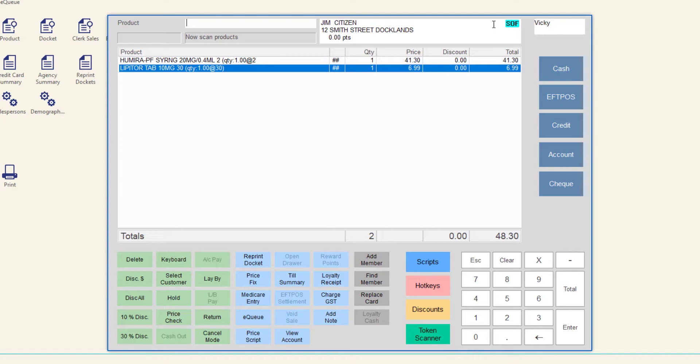As this video has demonstrated, the scripts on file indicator is a valuable tool to assist with the management and retention of scripts that are stored on file in your pharmacy.